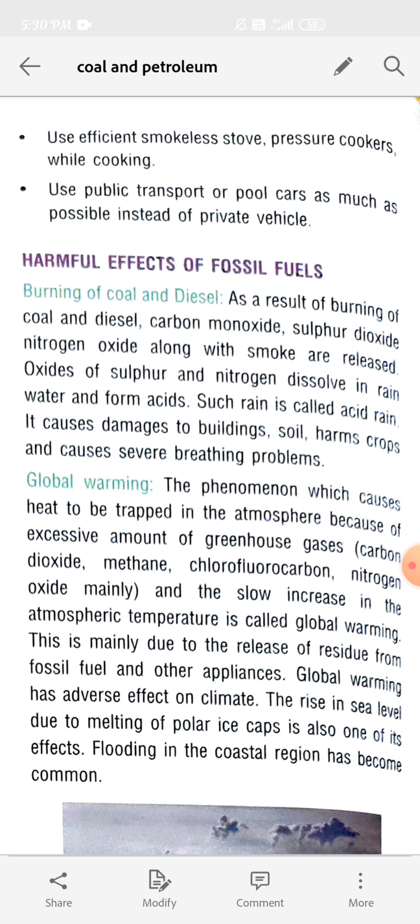Oxides of sulfur and nitrogen dissolve in rainwater and form acids. These oxides remain in the air, react with moisture, dissolve in rainwater, and form acid. Such rain is called acid rain, and the first rain that takes place is acidic rain.